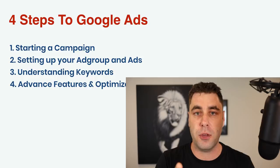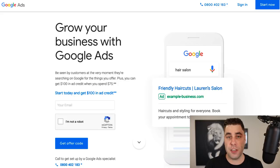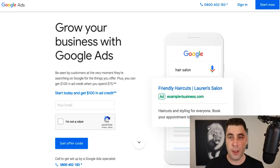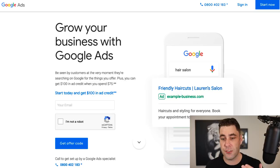Now let's get started. Pay attention very closely because Google does make it a little bit complicated. It's very easy to do but they do a few things that could confuse you. The first thing you want to do is make sure you have a Google account and a Gmail — you will need one to get started. Just go into Google and sign up for a Gmail account. Then go into Google, type in Google Ads, and click the link to come to the Google Ads page where you can sign in.